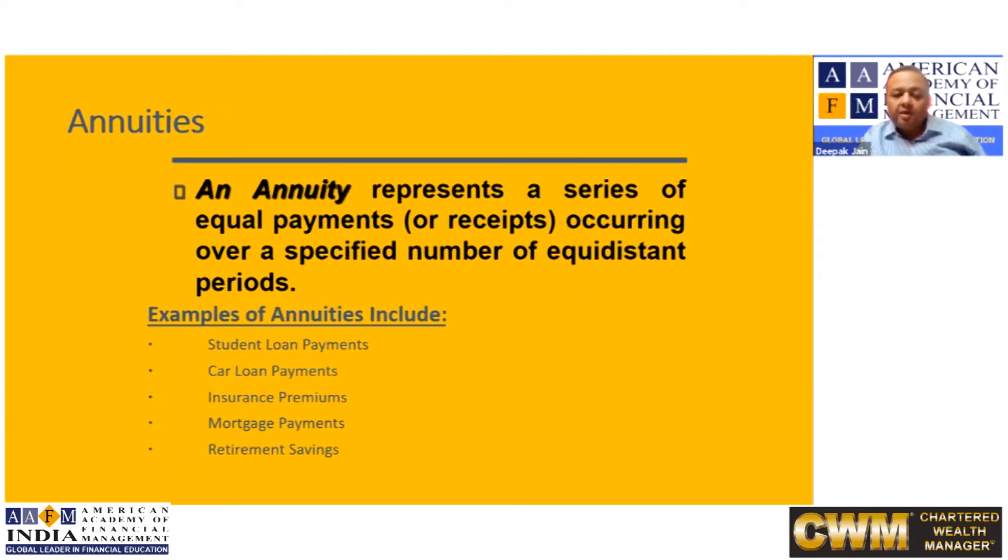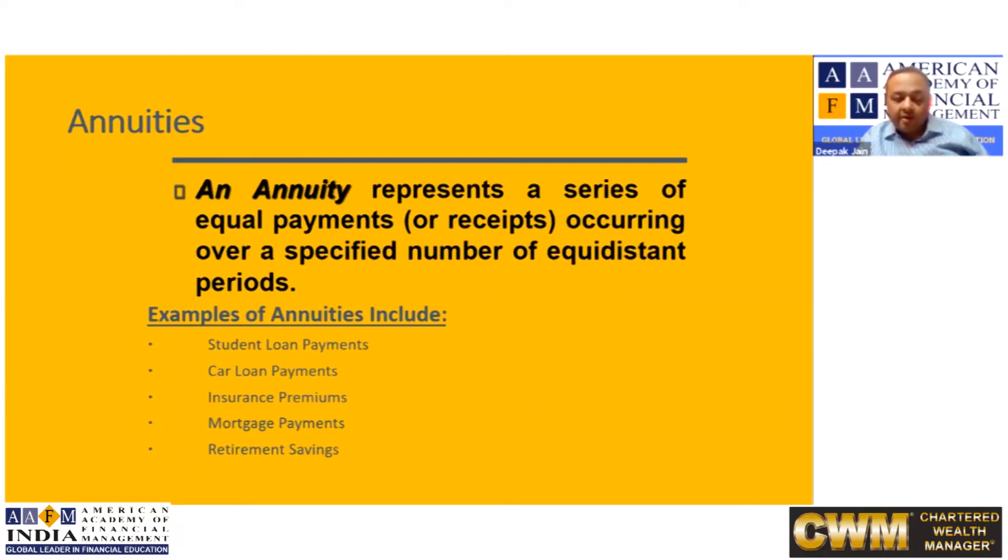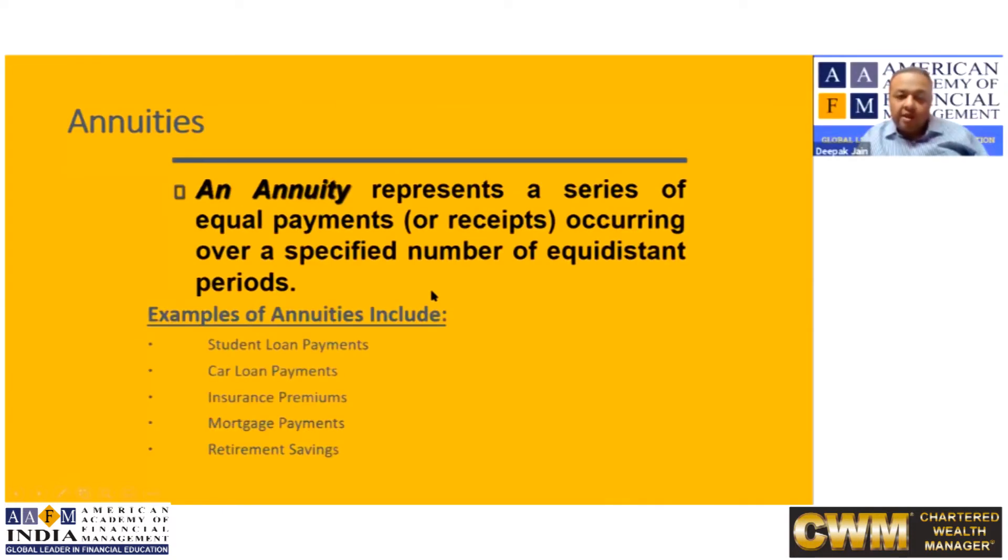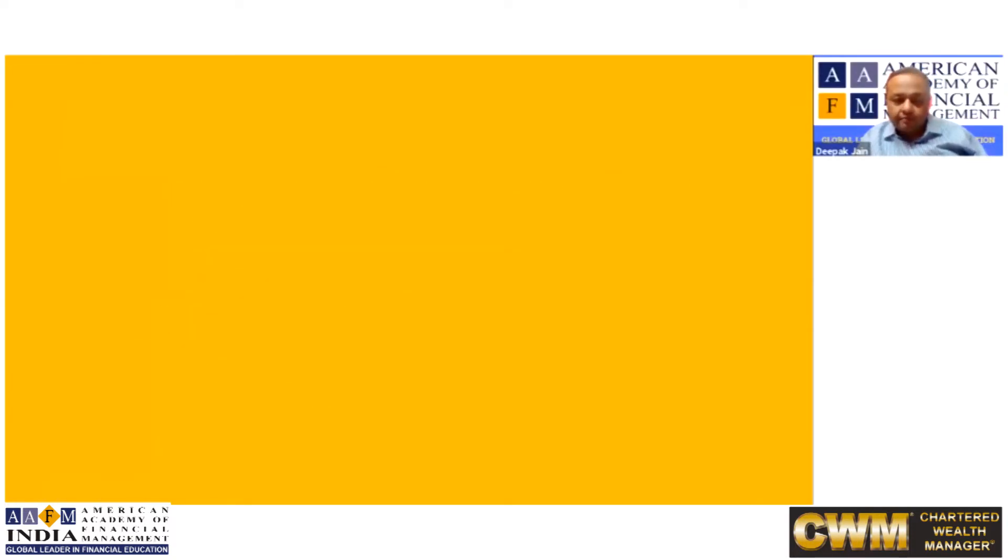Student loan payment, car loan payments, insurance premiums, retirement saving methods like SIPs, pensions, all of them are annuities and these annuities can be of five types.